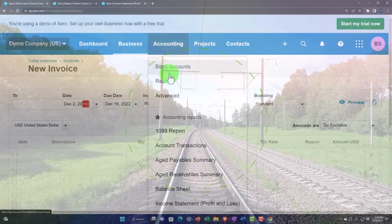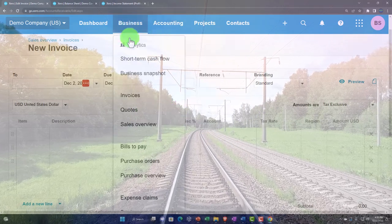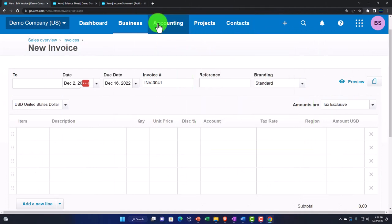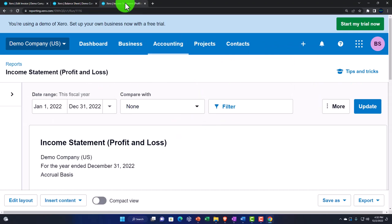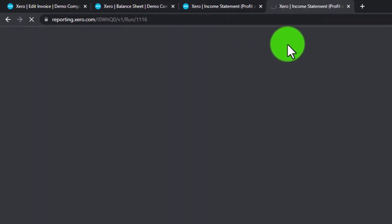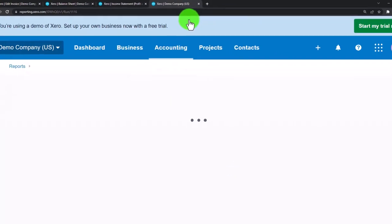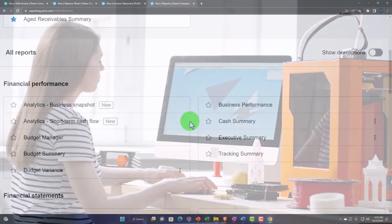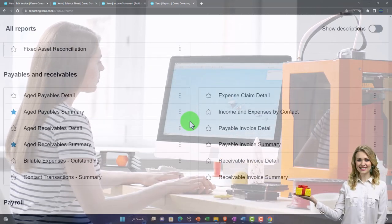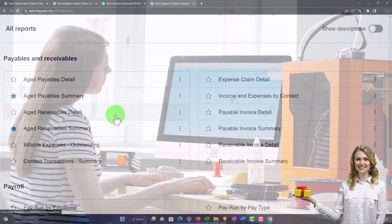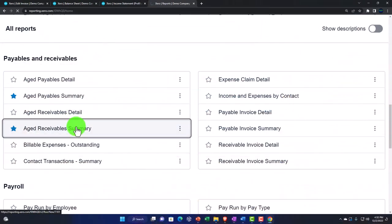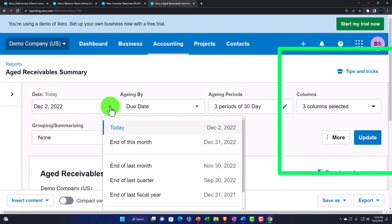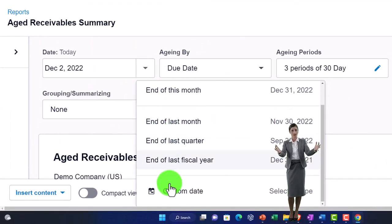You'll typically work in that system by looking at actual invoices via the business drop-down or by going to contacts and customers. From a conceptual standpoint, to see a report that ties to the balance sheet, I'll right-click this tab to duplicate it, go to the accounting drop-down reports, and navigate to financial information — payables and receivables — then open the aged receivable summary report.